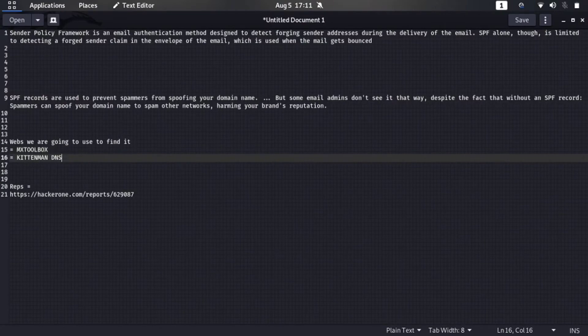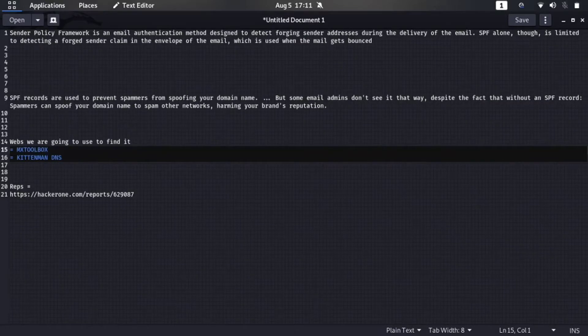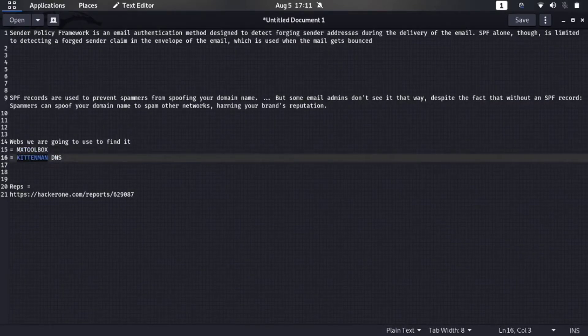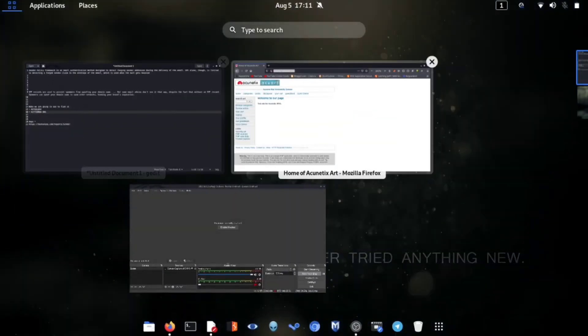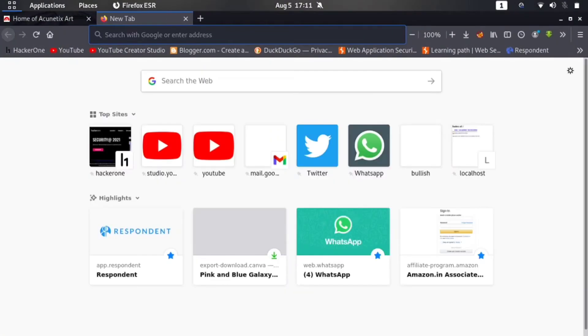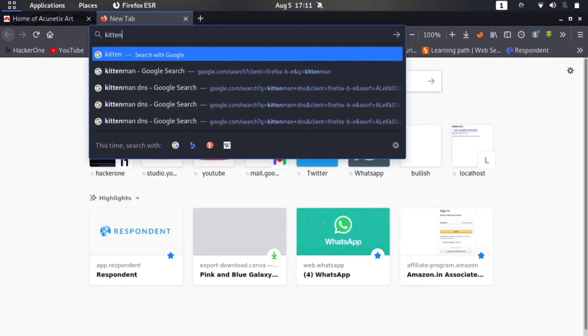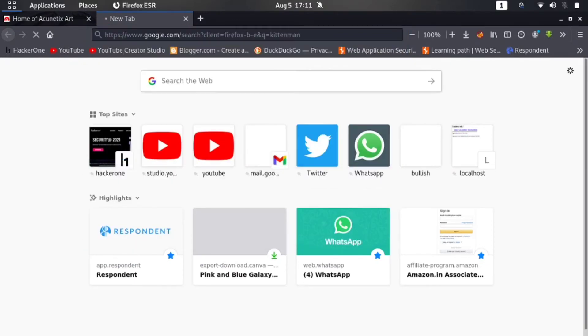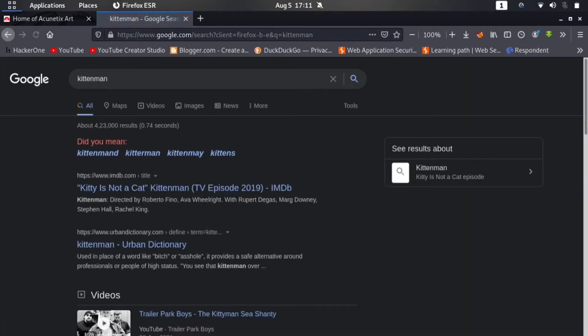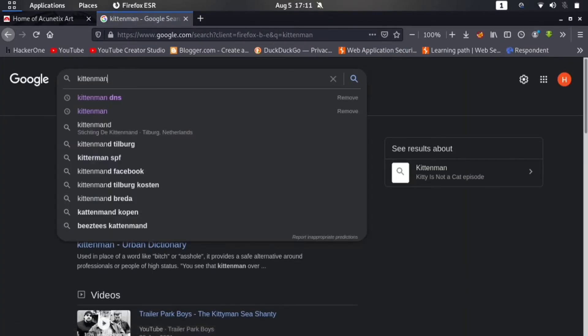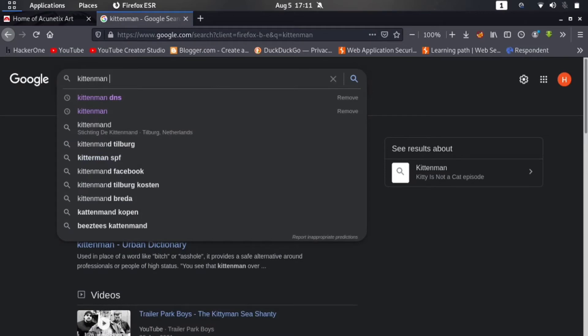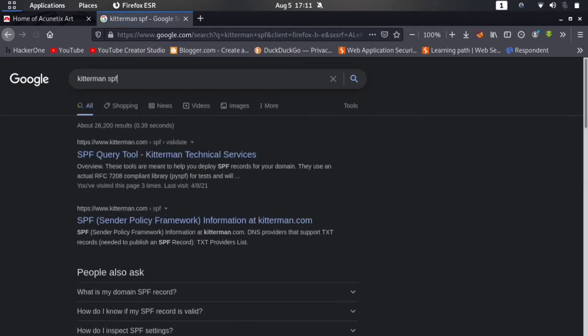Now let's go to the text again. Here you can see the websites we are going to use to find this vulnerability. There are two websites which are available online to find this vulnerability. First of all, we are going to Kitterman. Let me go to my browser here and now type Kitterman and hit enter.